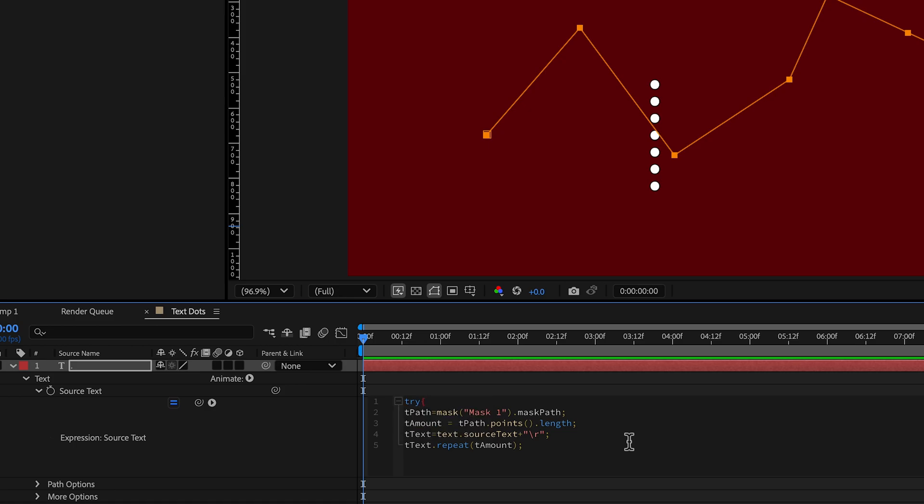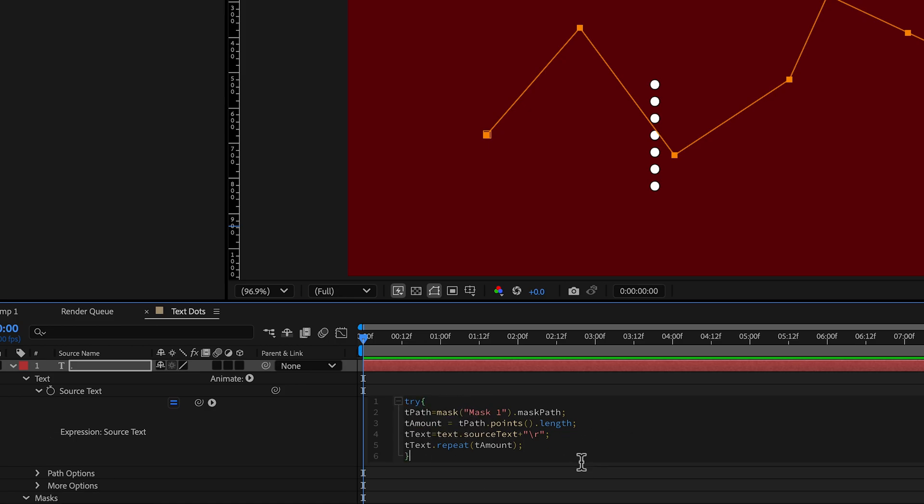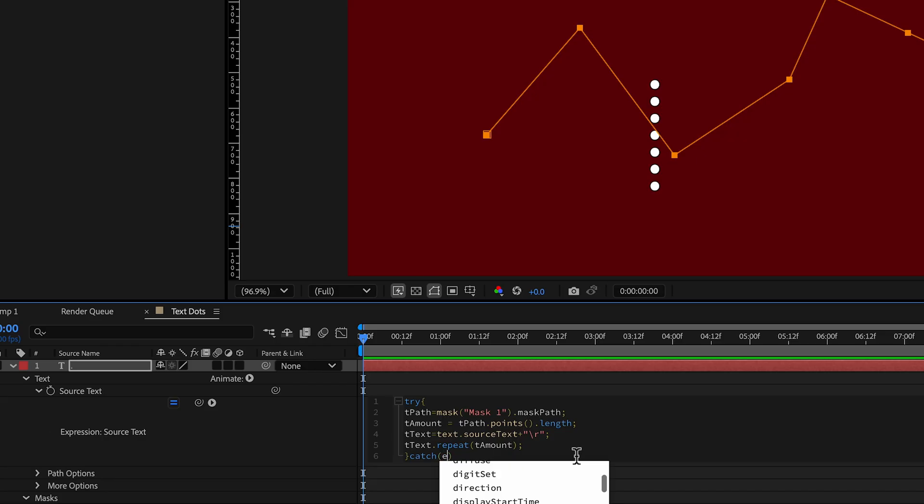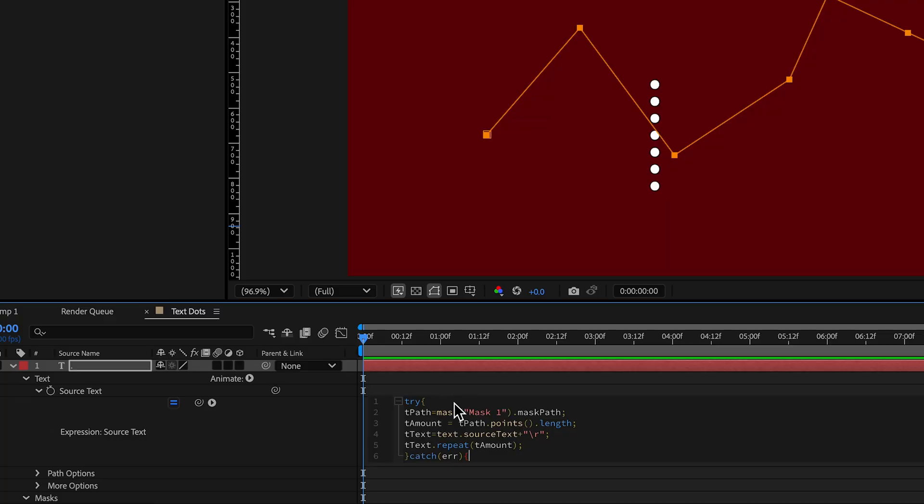It's curly bracket. And it's trying all this code in with a curly bracket. And if you catch an error, so catch in parentheses, ERR, then do something else. So if this code produces an error, do something else.